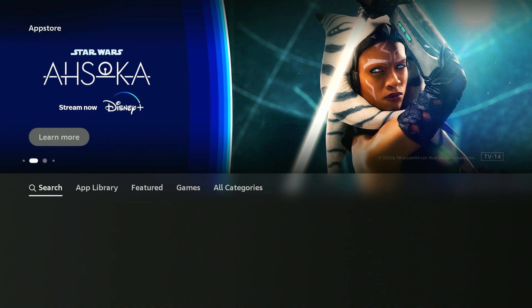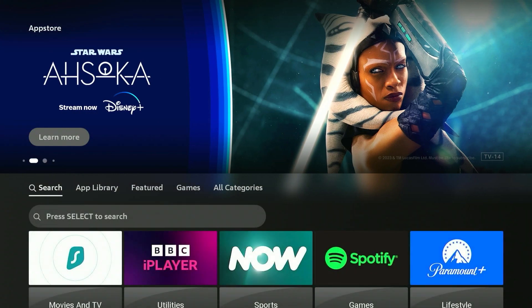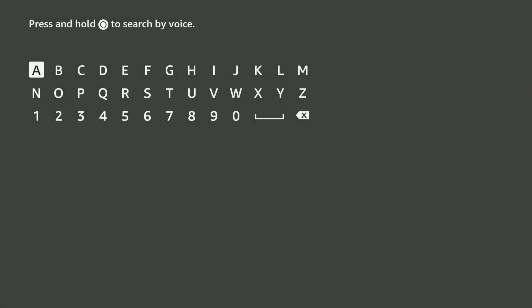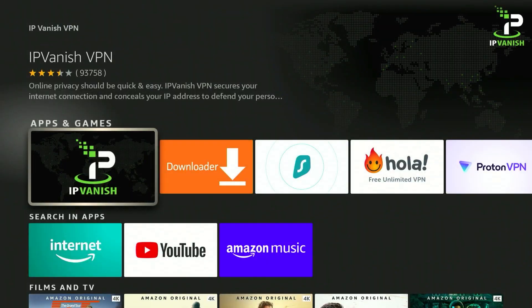All we need to do now is go across to the search tab, click on the search bar, and search for IPVanish VPN. Once you've searched for it, it should be the first result and it will look like this.